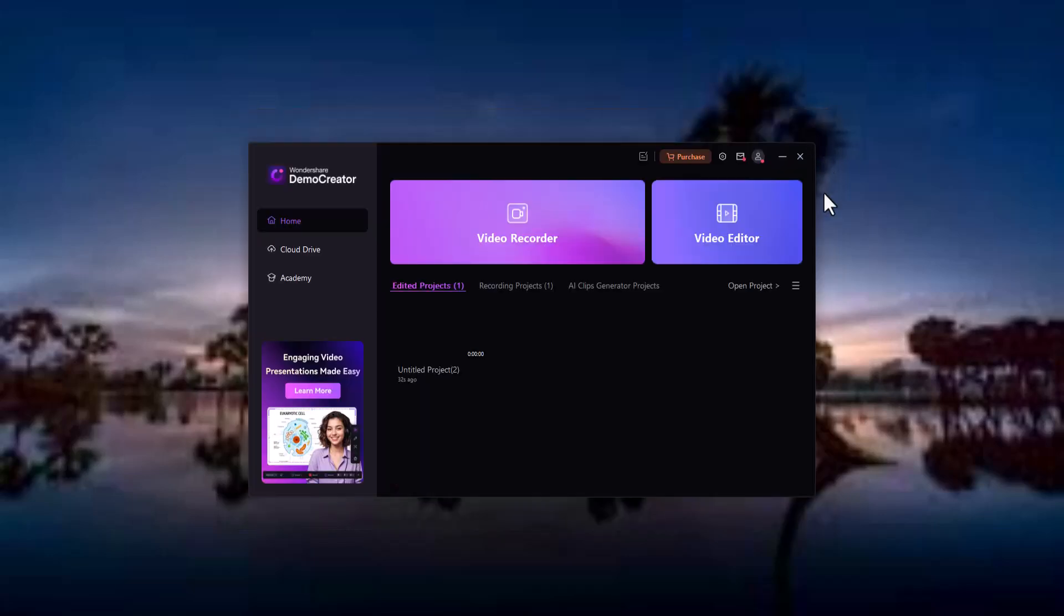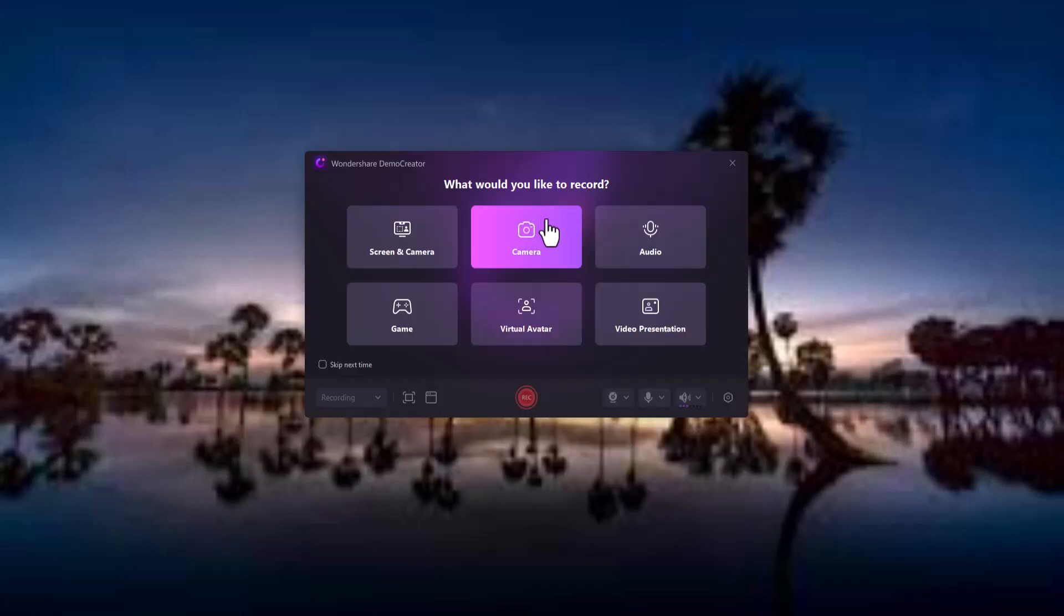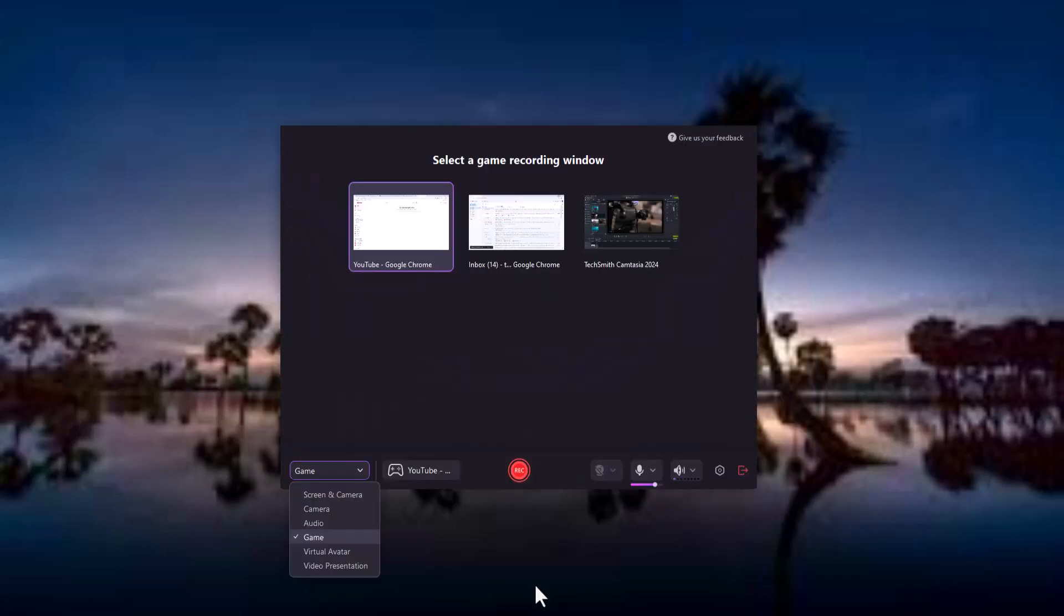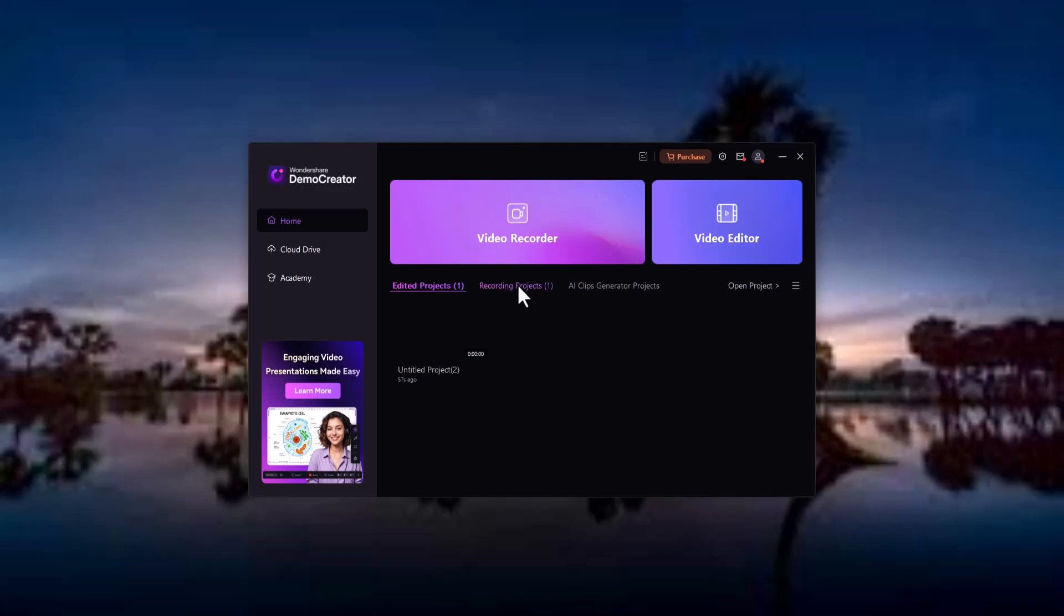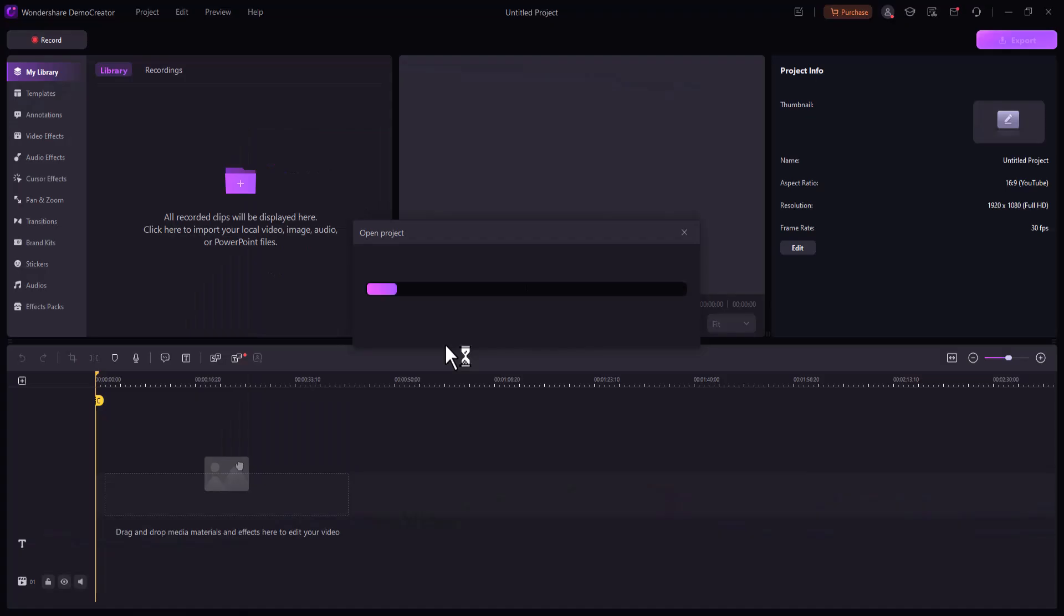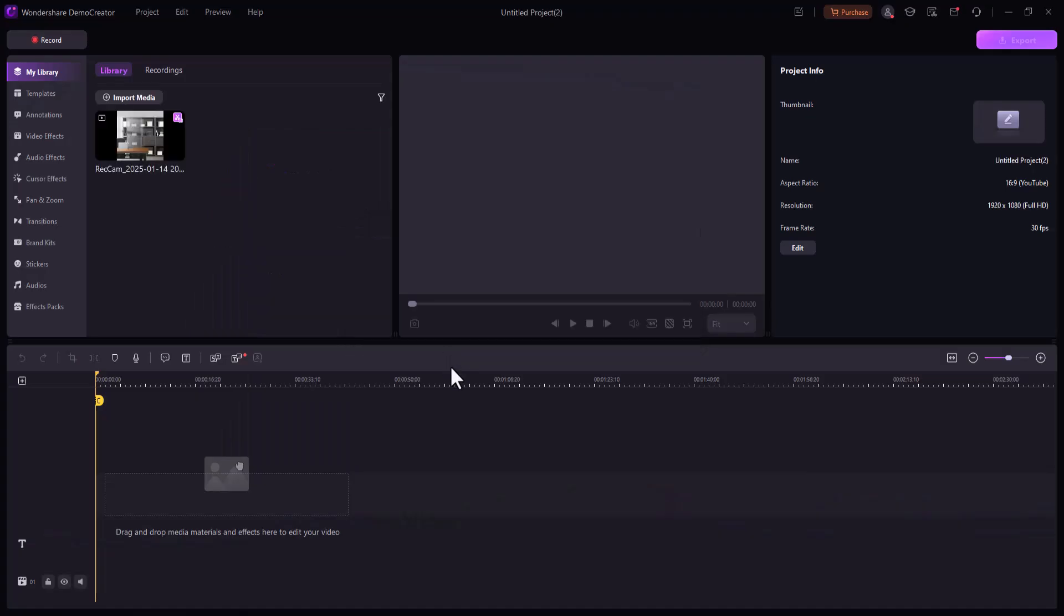Gamers and streamers can capture their gameplay in full HD and even overlay a webcam feed to personalize their stream. Share your victories, tips, and experience with your audience in high quality.